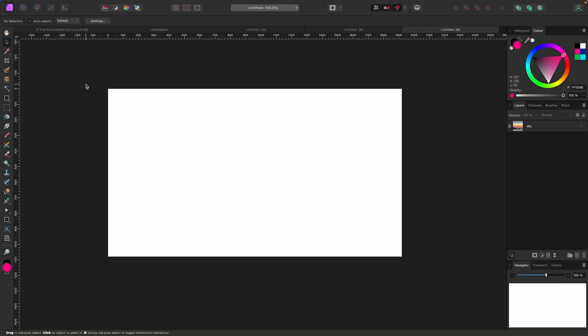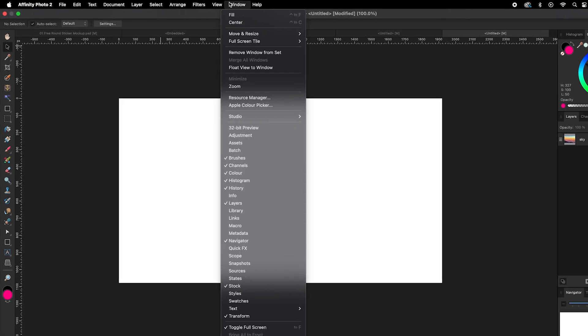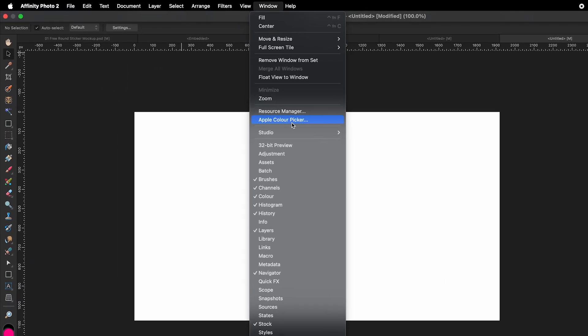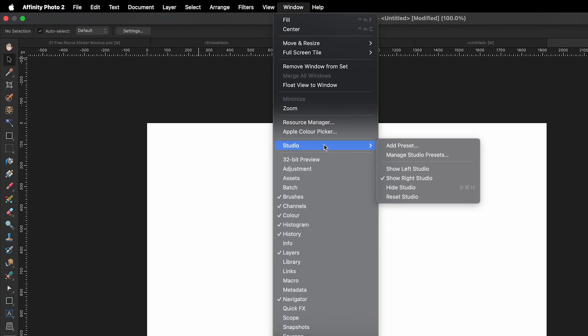Before we get started, I always like to reset my studio back to default in case you want to follow along and you want our screens to look the same. To do that, just go up to Window, Studio, and select Reset Studio.